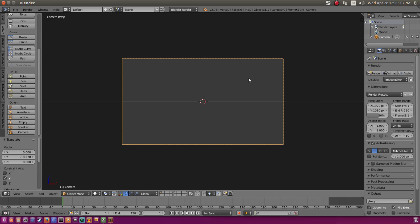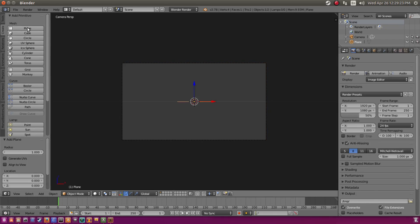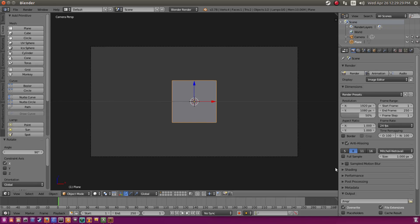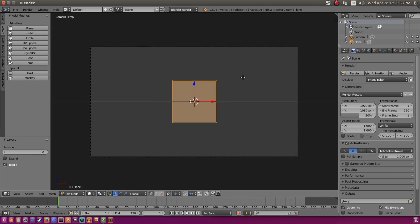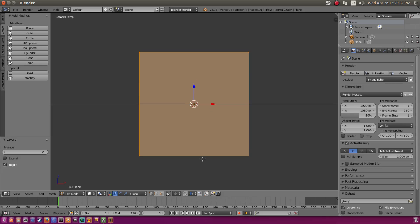Things are going to get a bit different here than the first tutorial. We're going to add in a plane. We're going to add in the plane just like we did before, and hit R X 90 on our keyboard to rotate it on the x-axis 90 degrees. We're going to zoom in and hit Tab on our keyboard — this brings up edit mode. Now what we need to do is add in two cuts on the Z and the X axis.